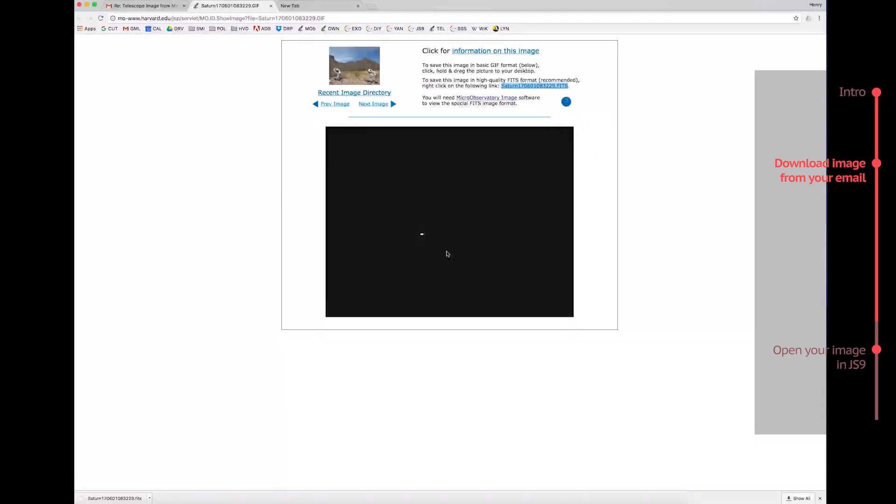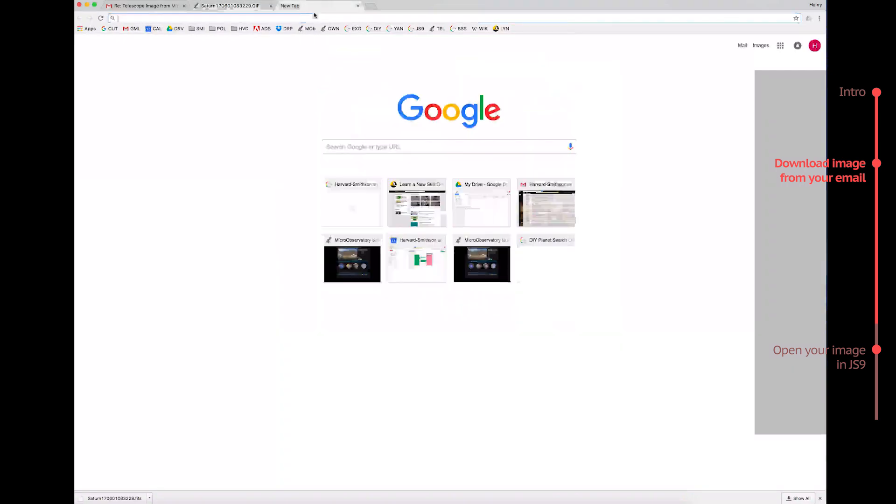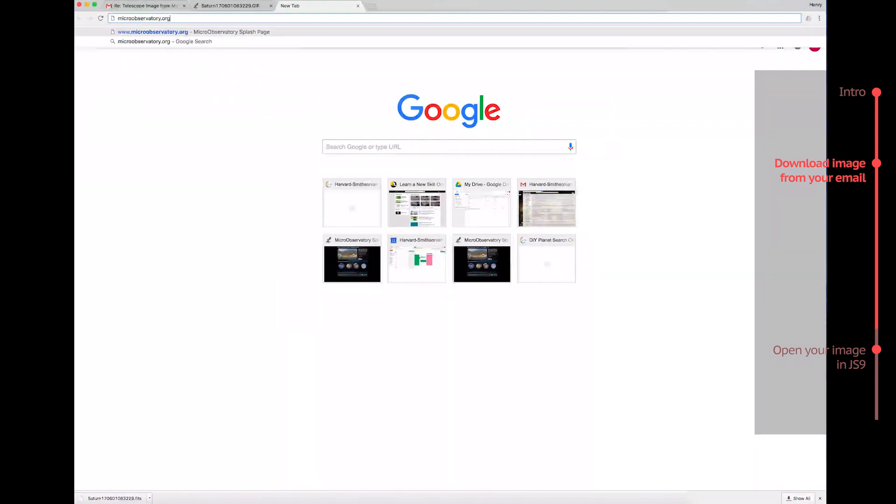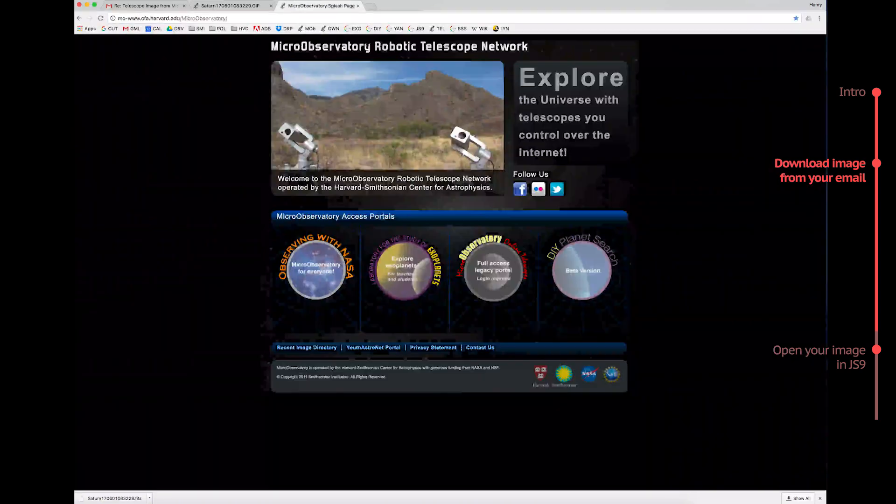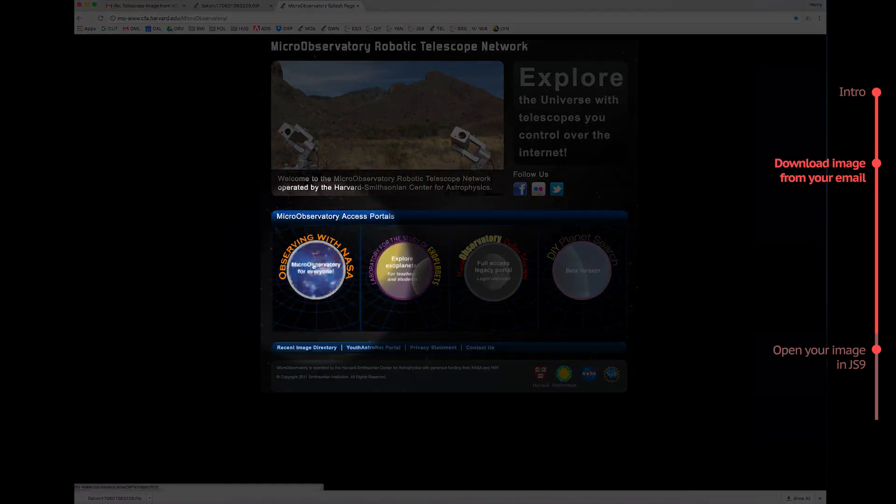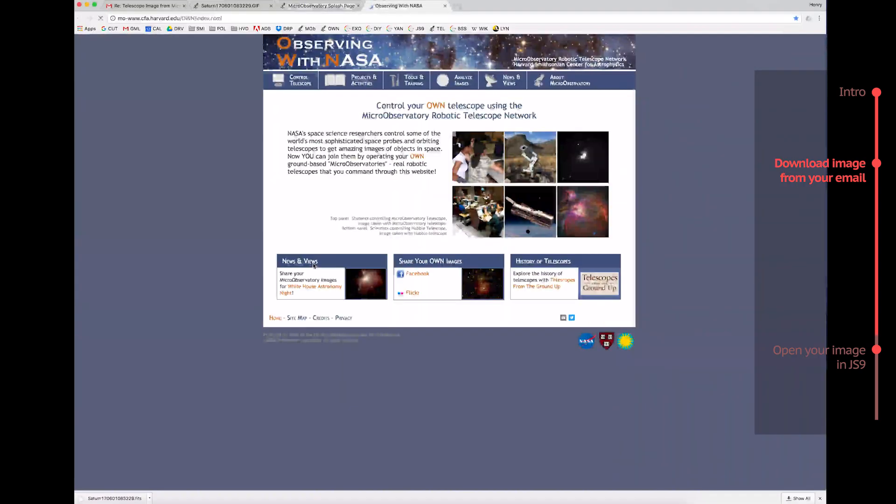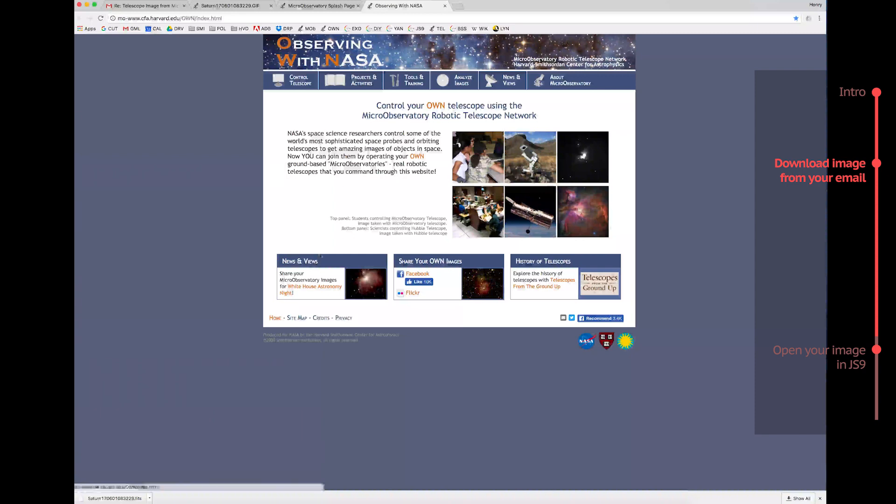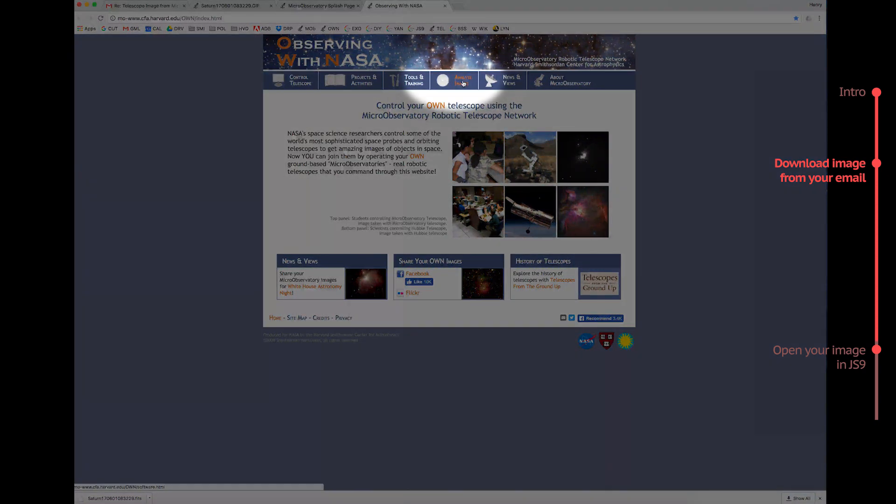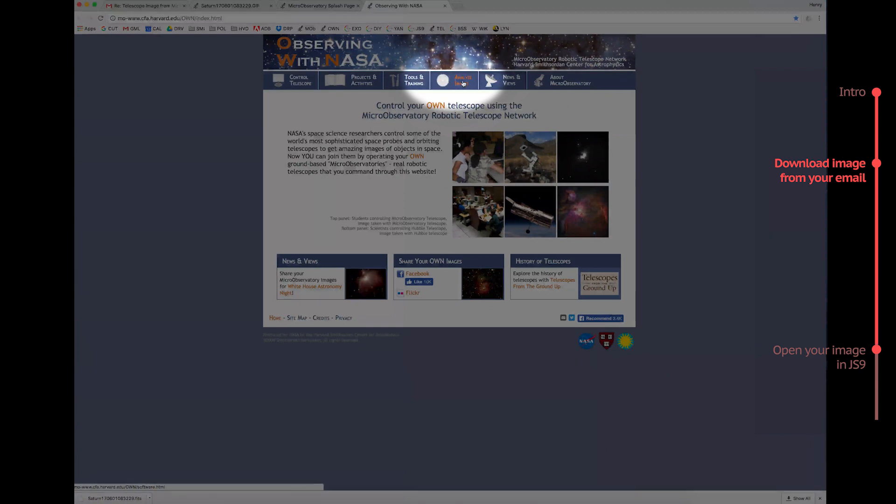Next, go back into MicroObservatory, which you can get to by typing microobservatory.org into the URL bar. Click on Observing with NASA, and then click on the Analyze Images tab up here in the bar on top.